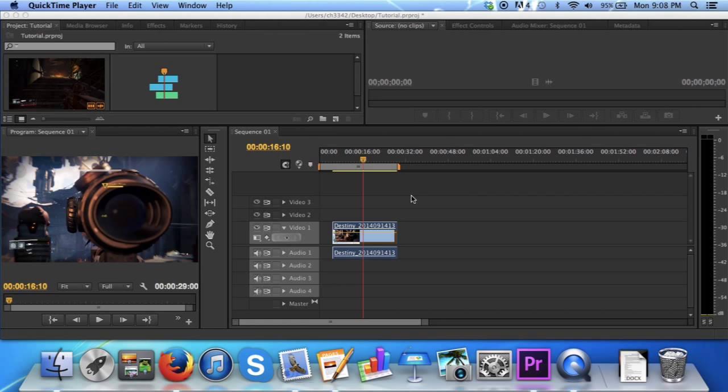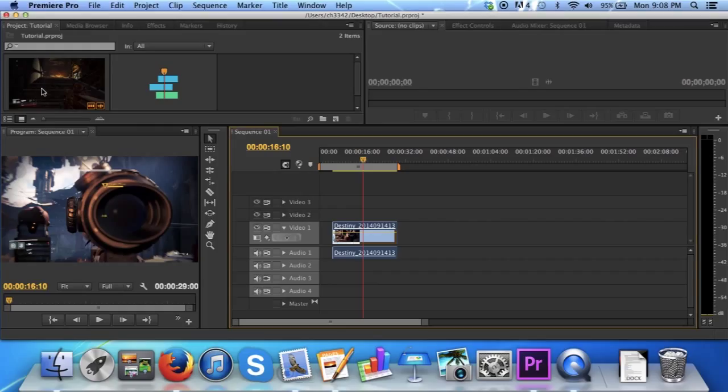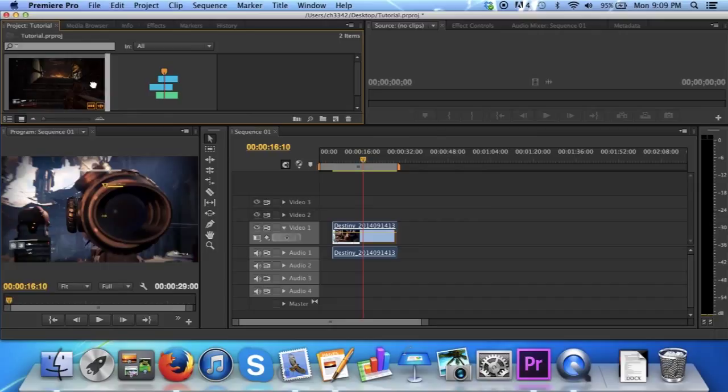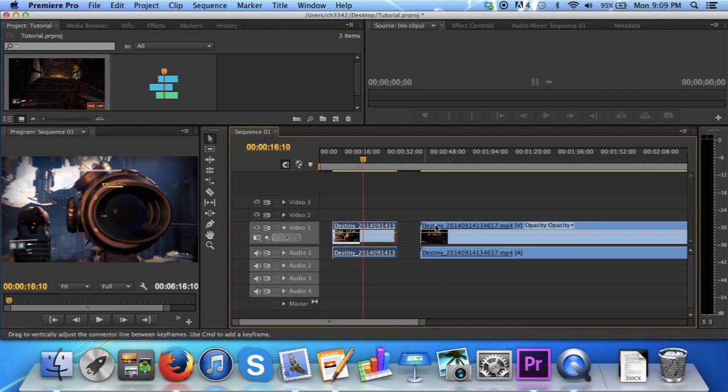At some point, you're going to need to add multiple clips together. In Premiere Pro, this is a very simple process. For the sake of time, I will simply use the clip source that I had before, and will drag it into the sequence.